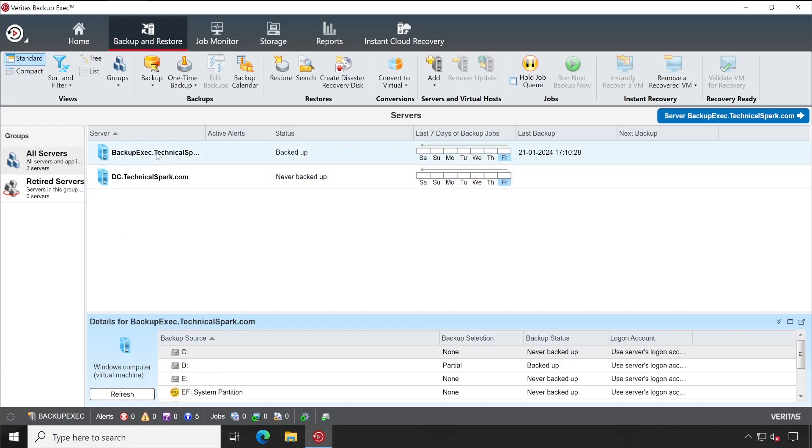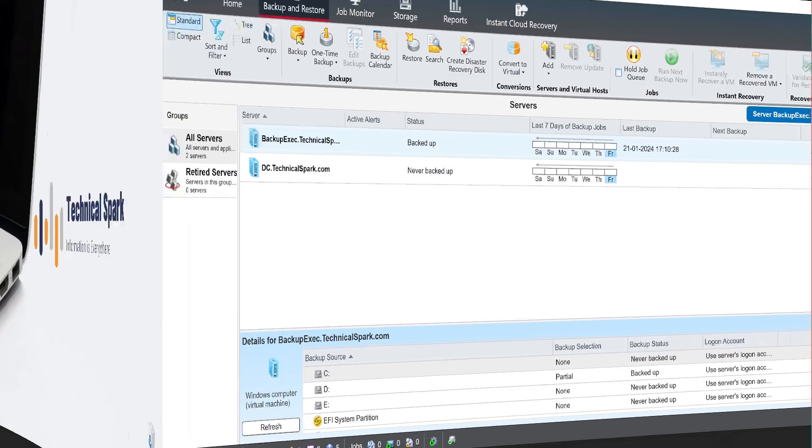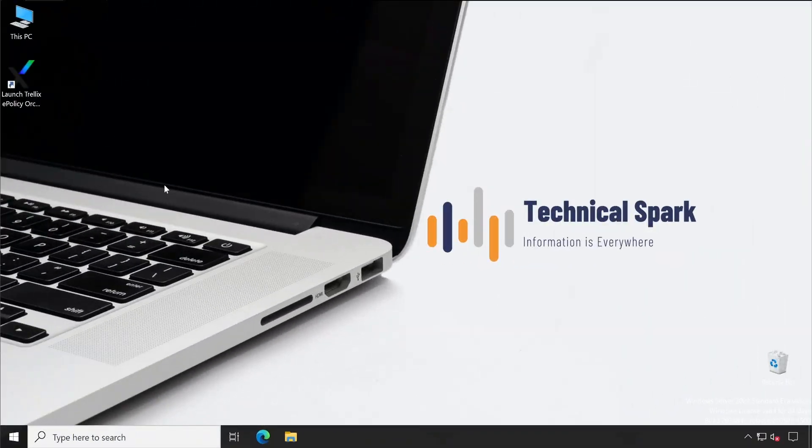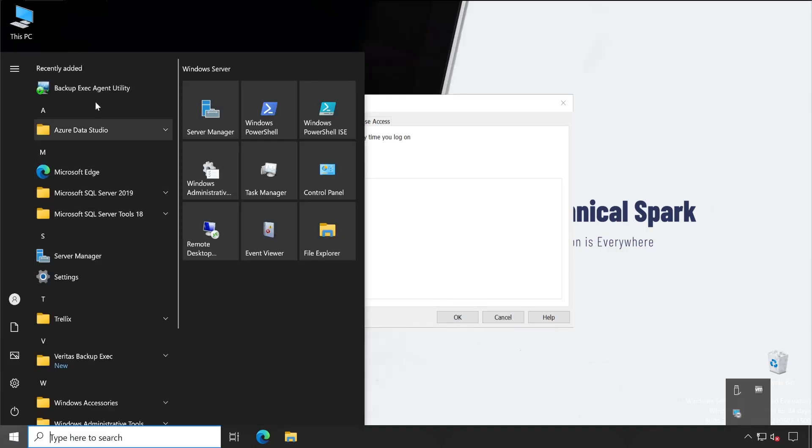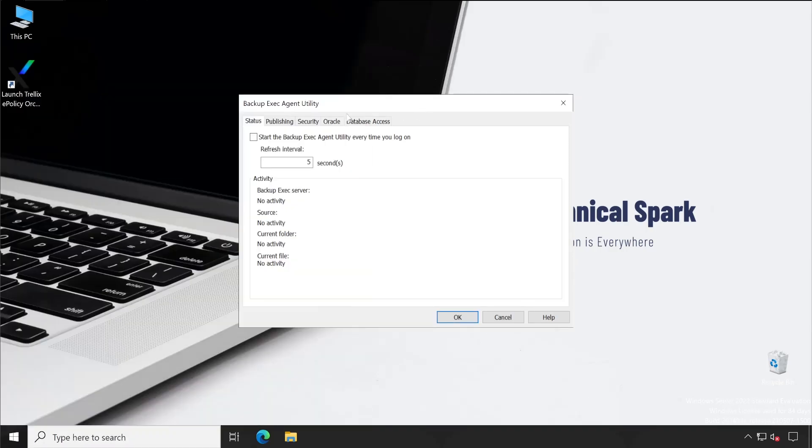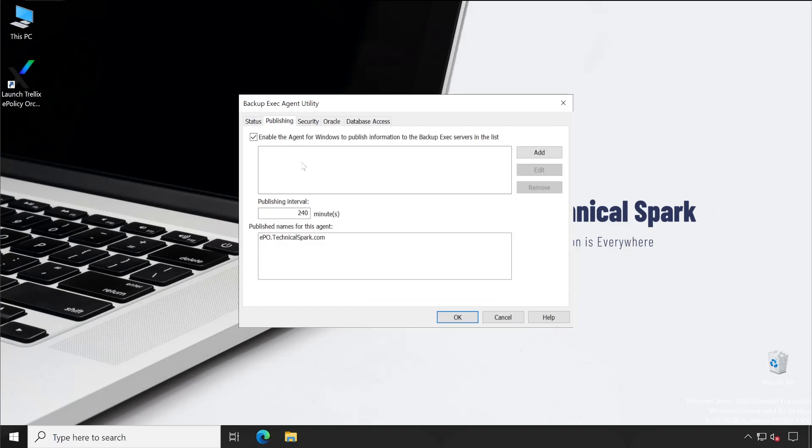Let's go to the EPO server again. Okay, so this is my server. I just rebooted my machine. On this machine here is our Backup Exec agent utility. You can simply double-click or you can open it from here. Now if you go to the Publishing, then earlier we were getting error after we rebooted the system. But if you check here, we don't have any information of our management server.